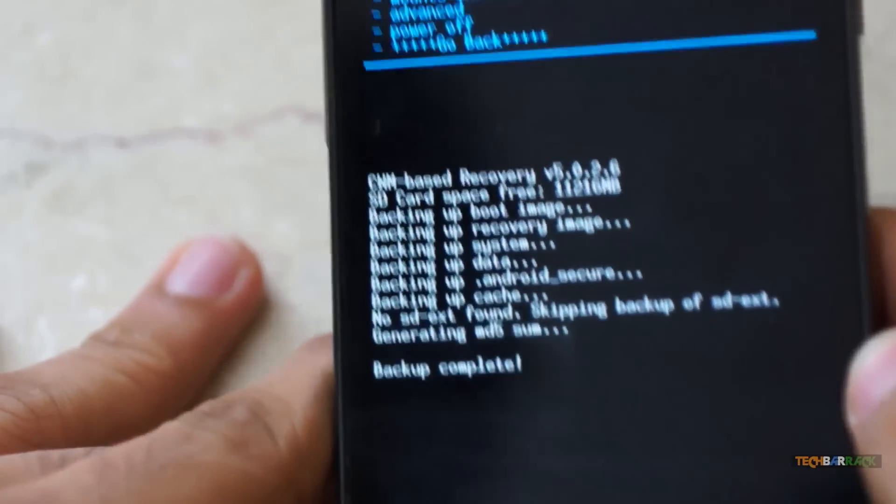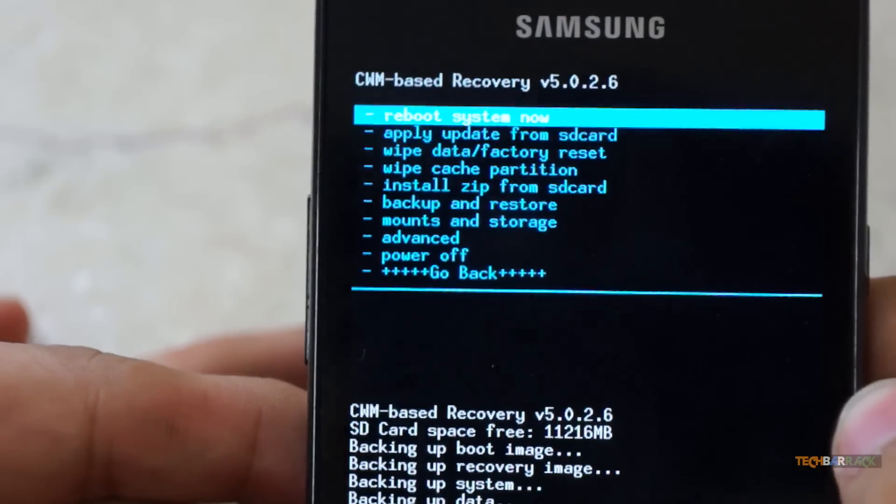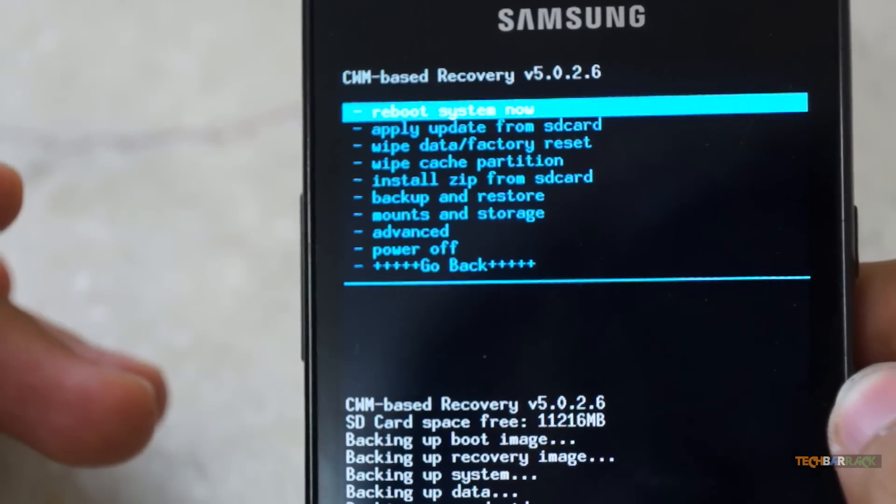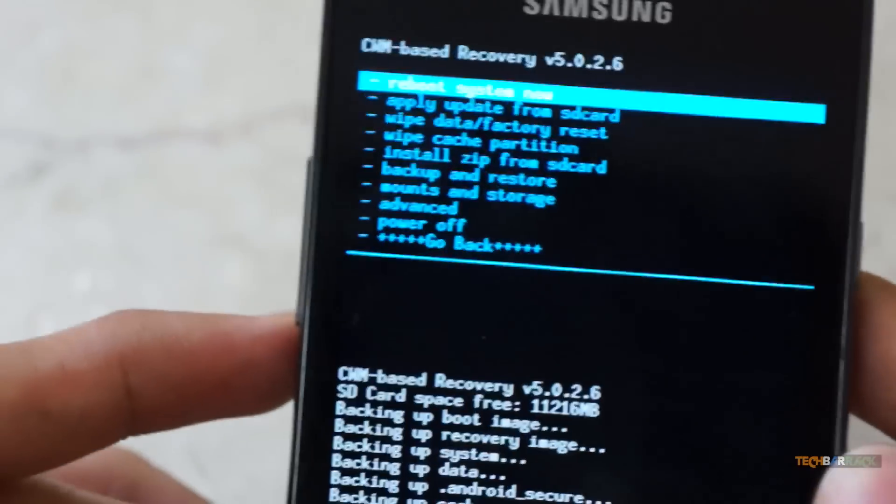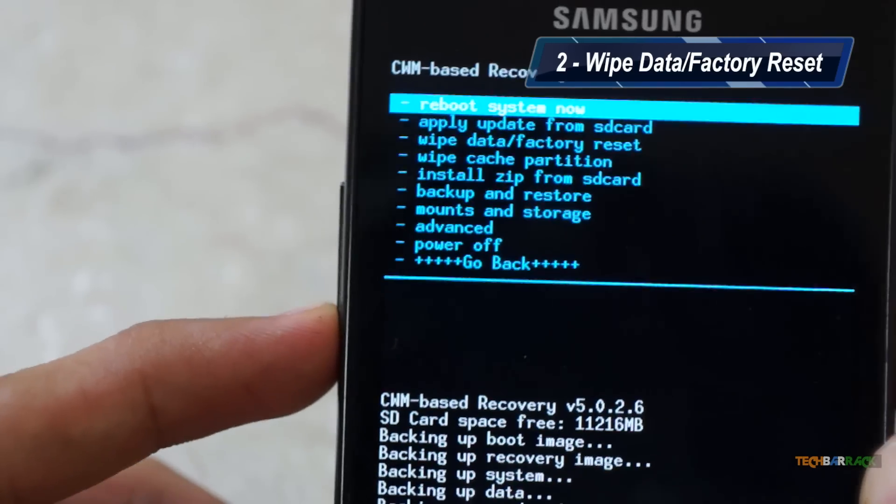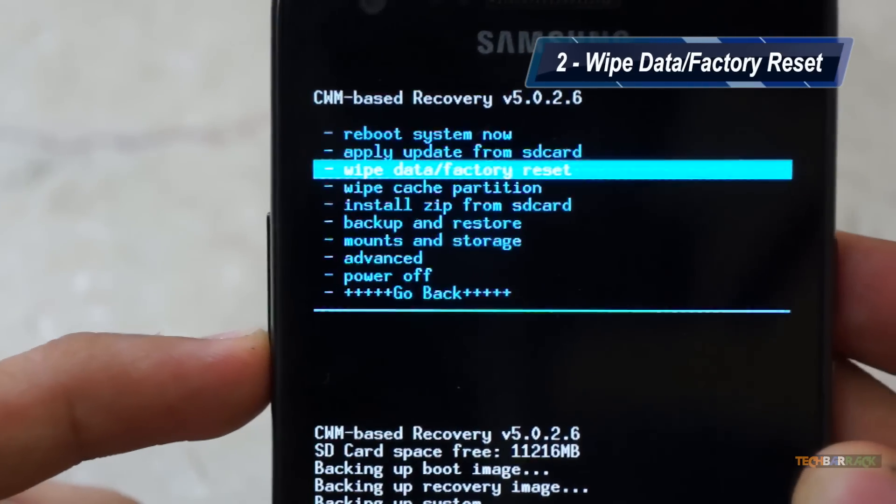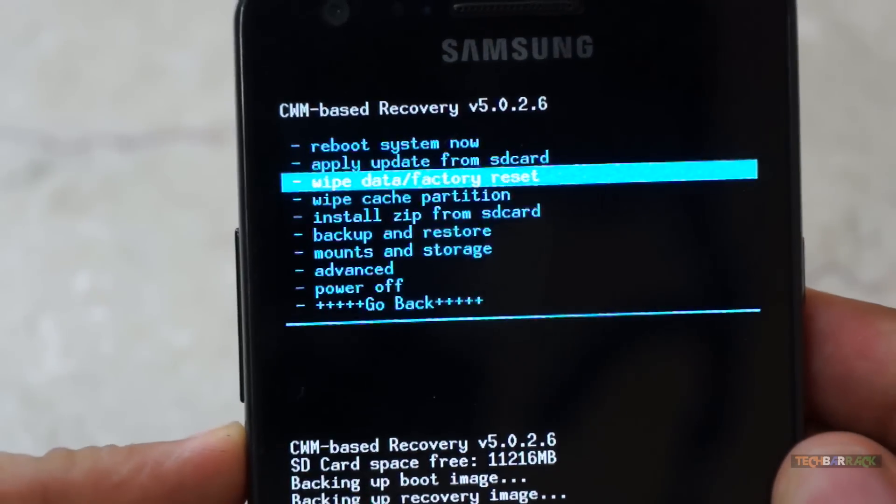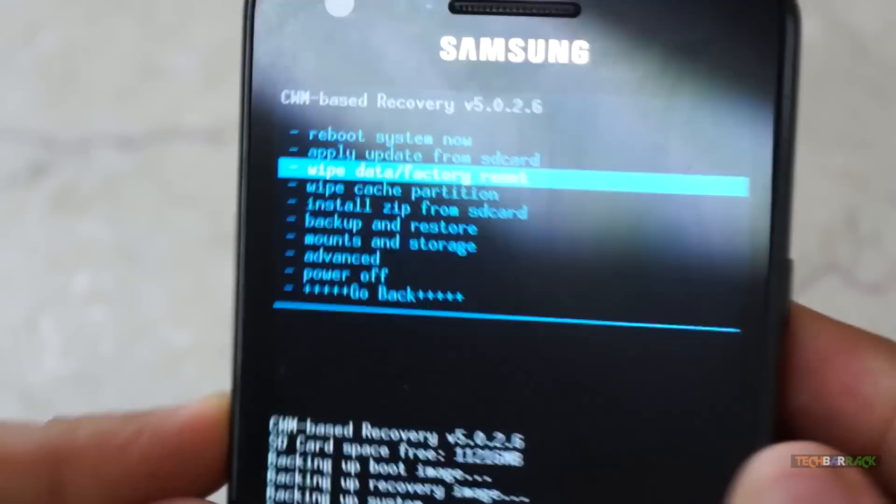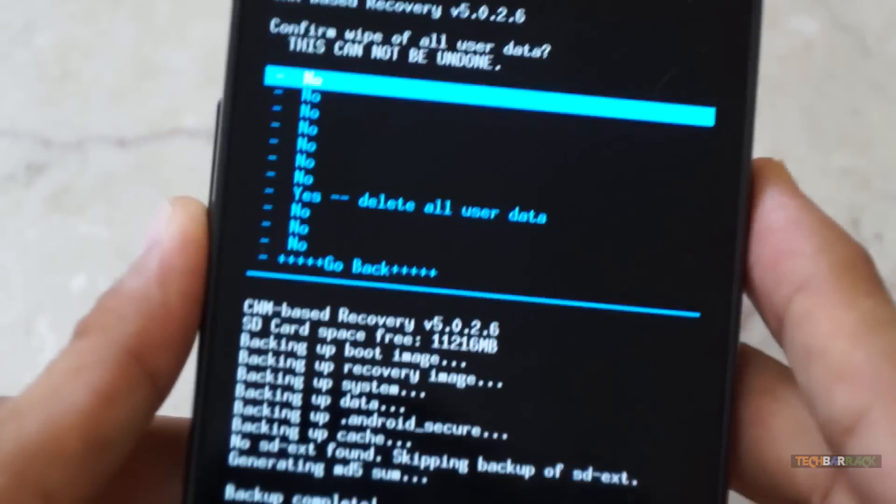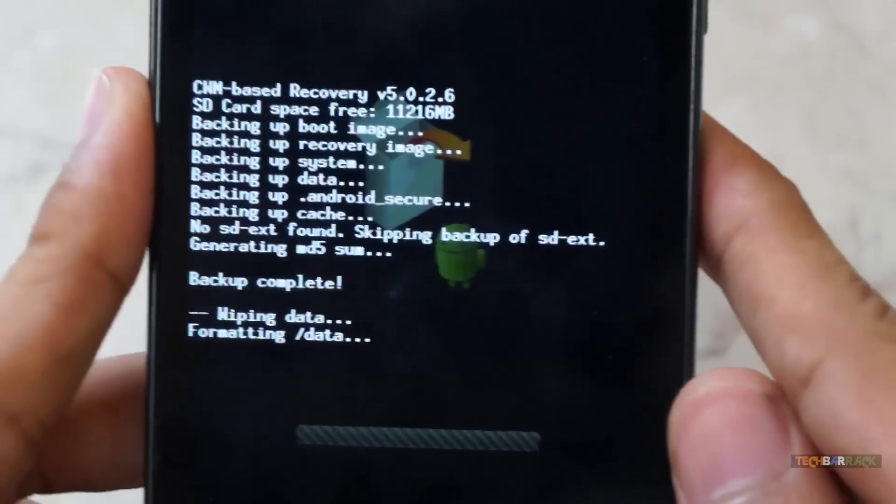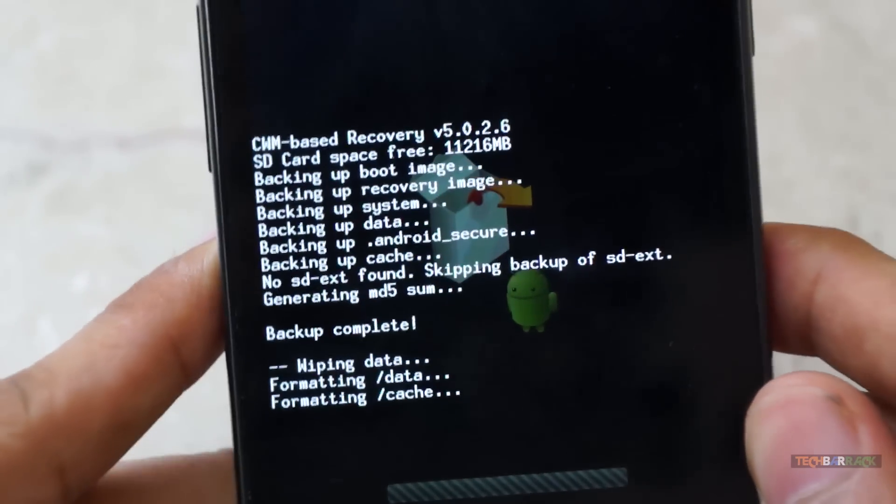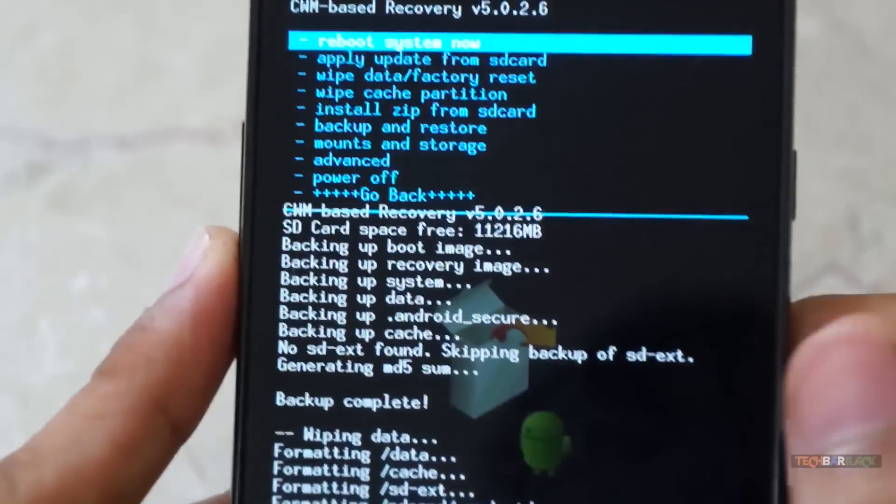As you can see, the backup is complete and again you are taken to the main menu of the ClockworkMod Recovery. And now we need to install the custom ROM. So for installing the custom ROM, there are four simple steps. First step is to wipe the data or factory reset. So just go down to that particular menu and click on the power button, and then select yes, delete all user data. When you do that, it will start formatting the data on your Android device.